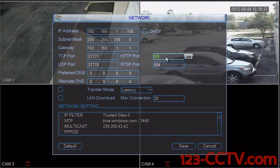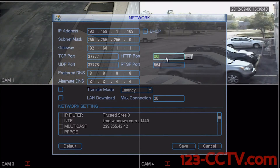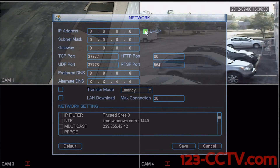If you are using a dynamic host configuration protocol instead of entering your IP settings manually, all you need to do is simply click on the DHCP box.